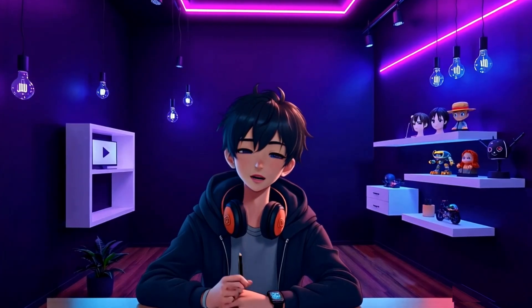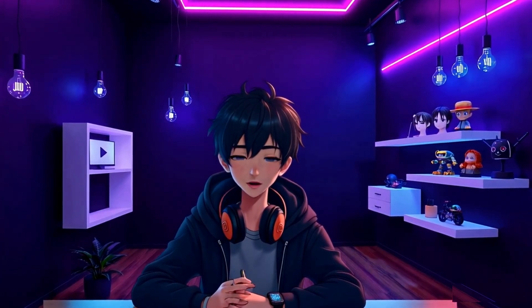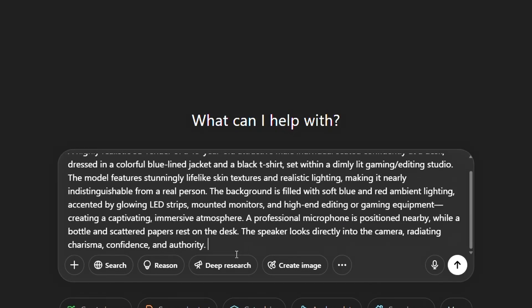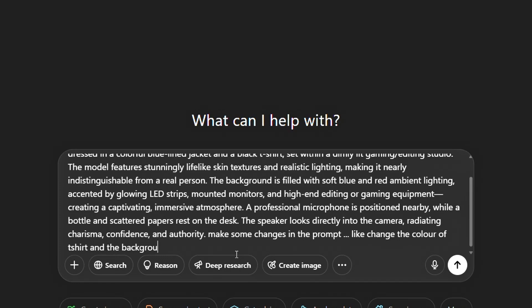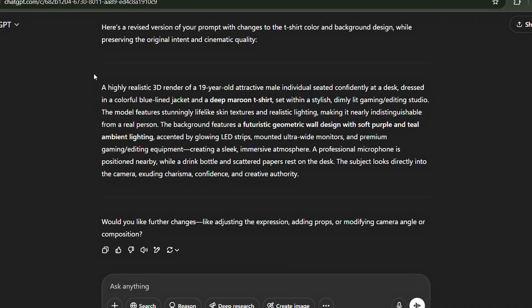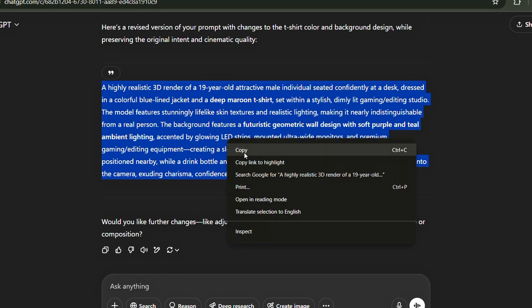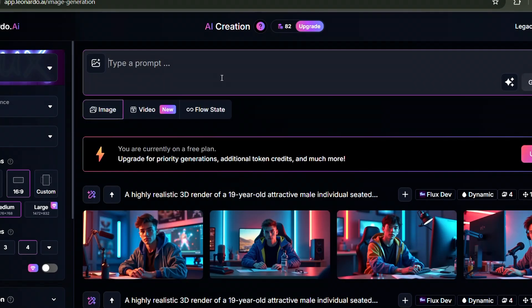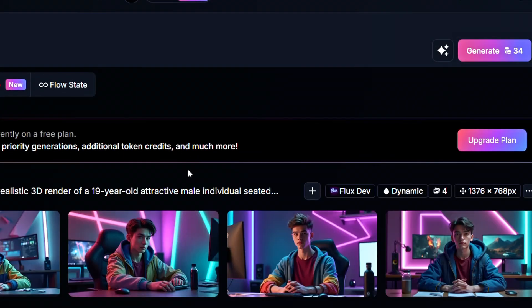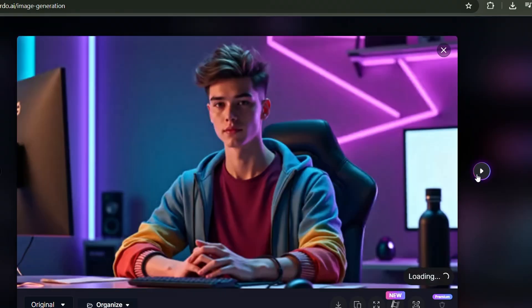If you love the image I generated with my prompt but want something a bit different, just copy the prompt and head over to ChatGPT. Paste it there and let ChatGPT know how you'd like the prompt customized to better match your preferences. For example, if I don't like the clothes or the background design in the image, I'll just tell ChatGPT to customize those parts and hit Enter. ChatGPT will then generate a new prompt for me. Just copy that updated prompt, head back to Leonardo AI, paste it in, and click Generate. You'll see that the clothes, background design, and colors in the image have changed.